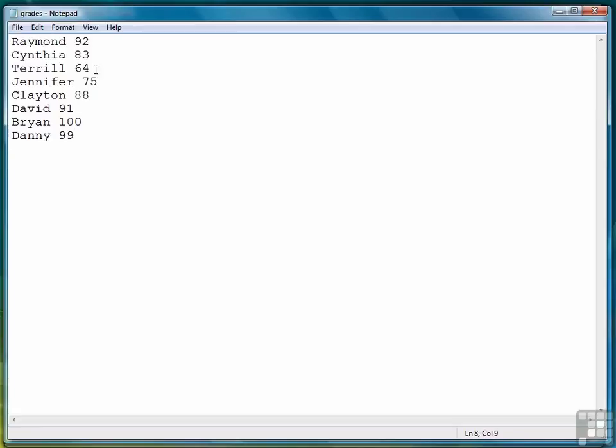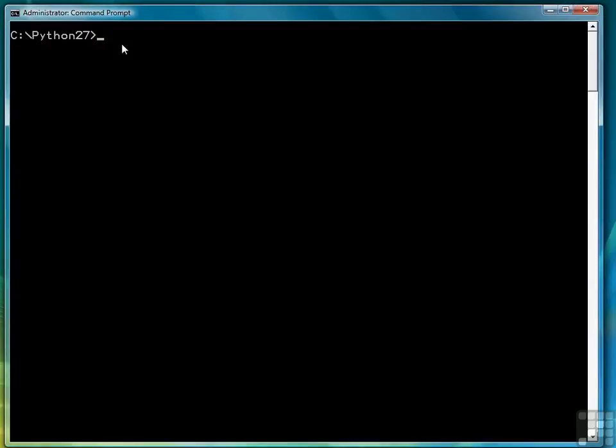We have Raymond 92, Cynthia 83, Terrell 64 and so on. If this was an advanced exercise we'd be looking at how to access this data from the file that it's stored in. But we haven't gotten that far yet so we're just going to have to see how to enter this data manually into a list. So let's open up Python.